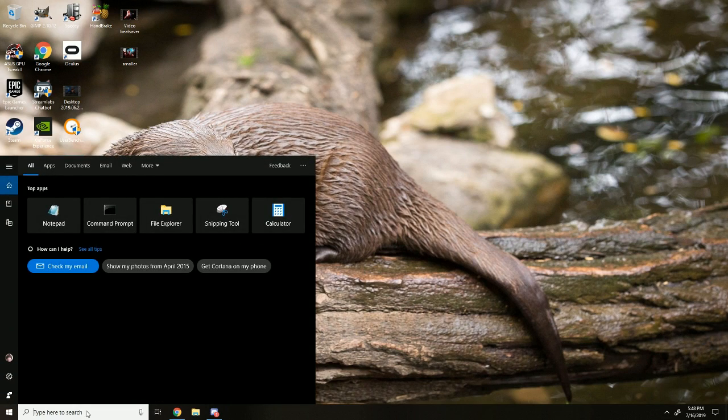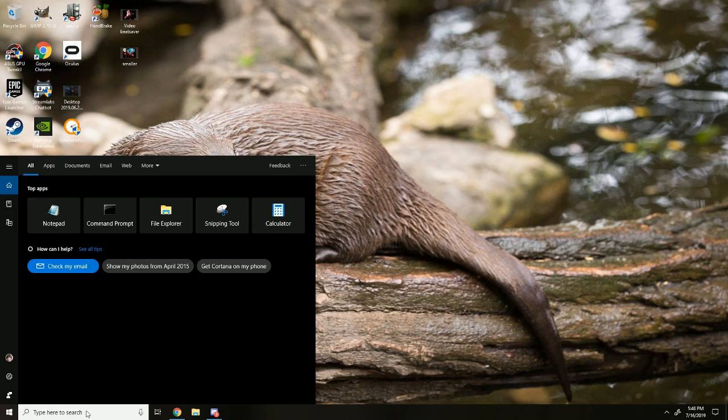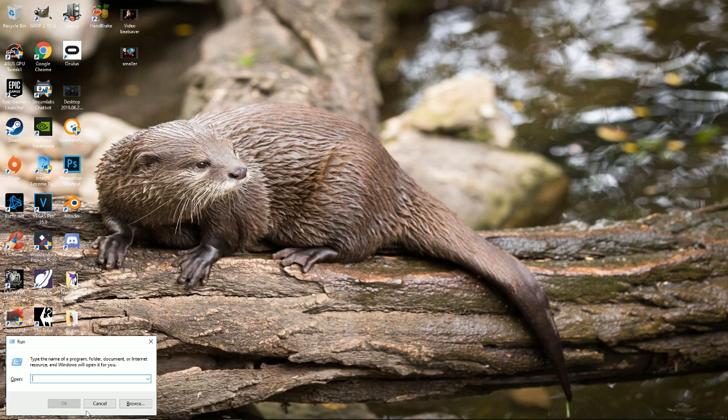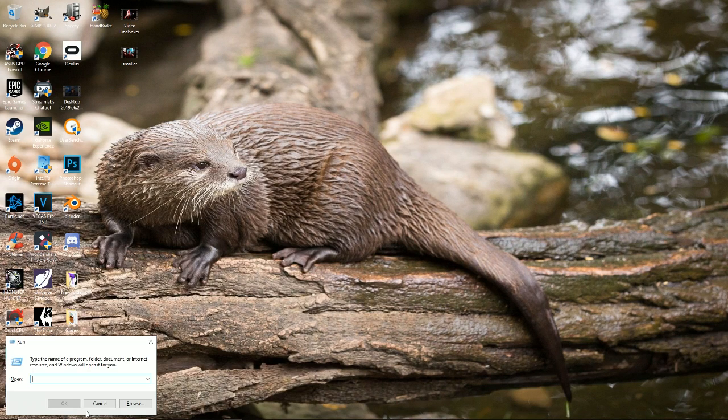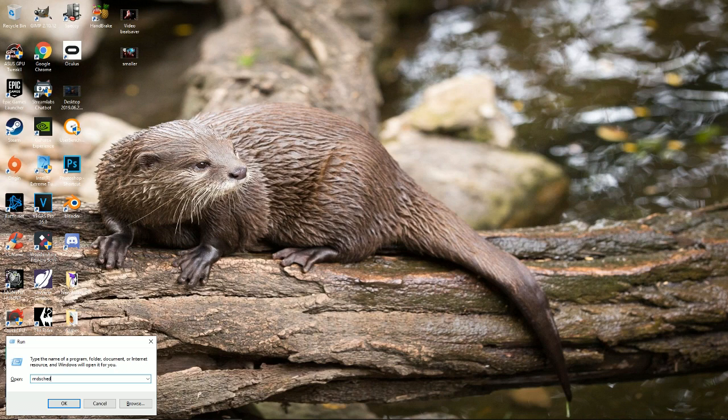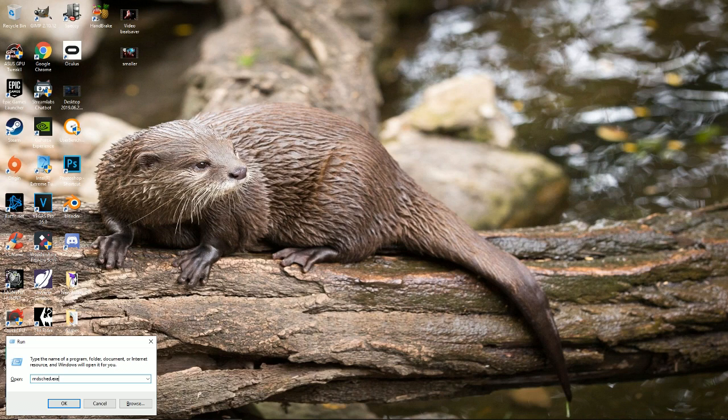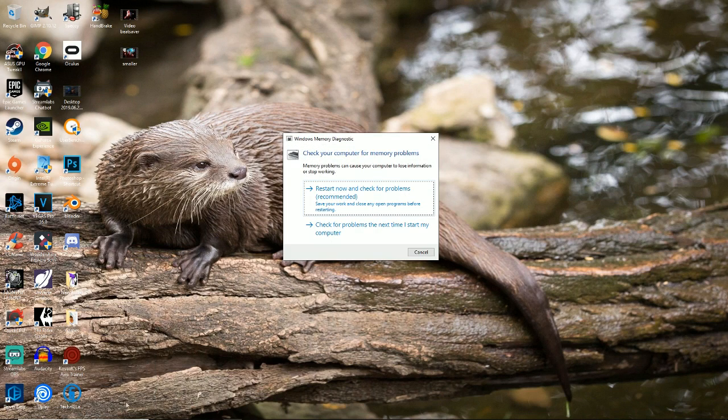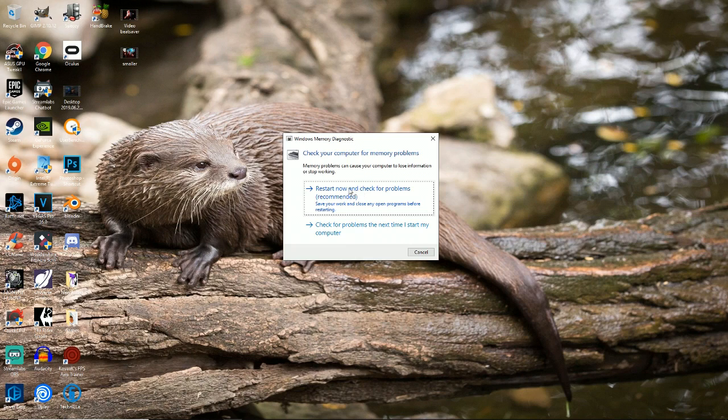Next one, you're going to want to run a memory check. All you got to do is type run again. And then you're going to type M-D-S-C-H-E-D dot E-X-E. This will pop up.